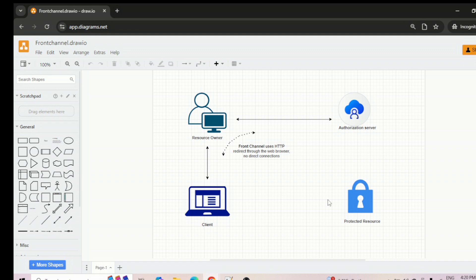The second action — the token call — goes through a direct back channel communication. So these are the two communications happening in OAuth: front channel and back channel. Back channel communication makes the communication more secure, which is why in most applications you can see either the PKCE flow or the auth code flow used widely. If you have any confusion, please put it in the comment section. Thank you.